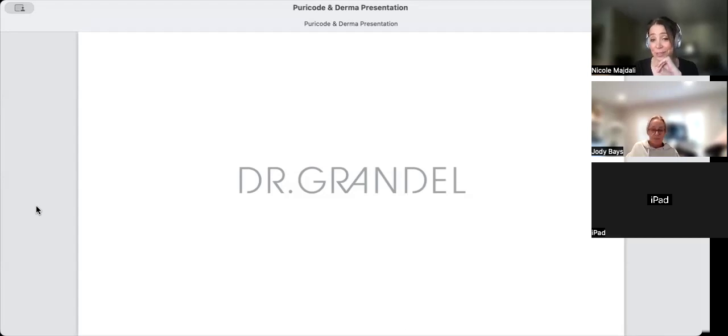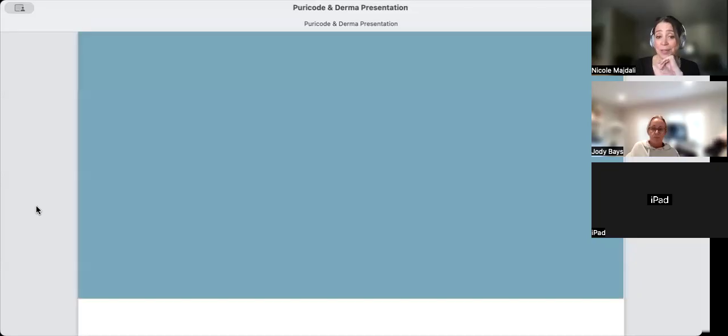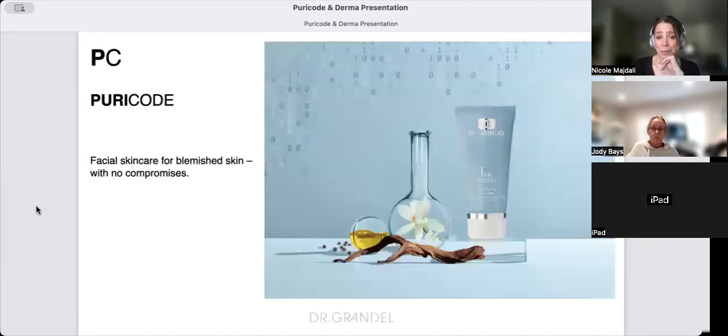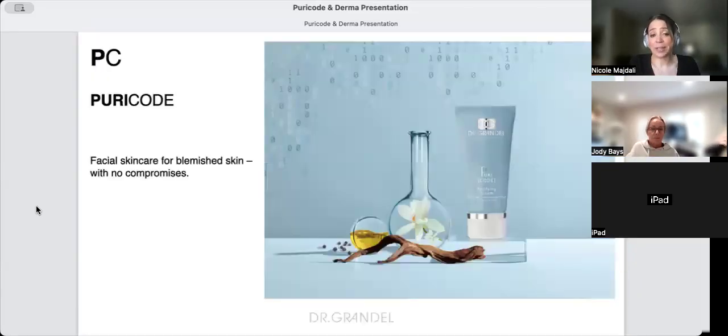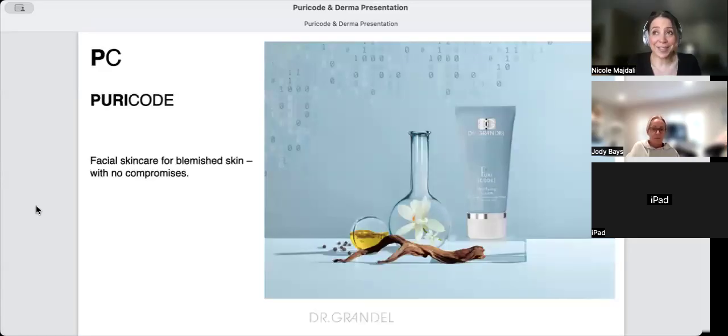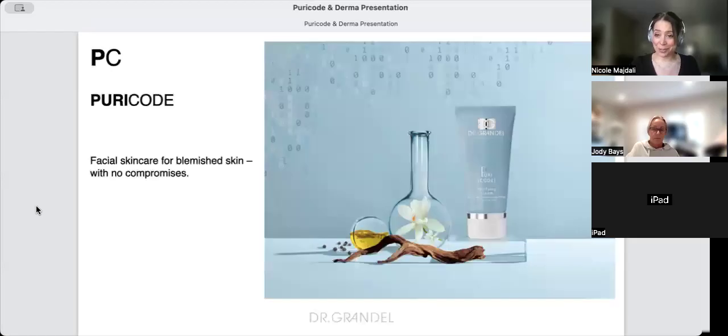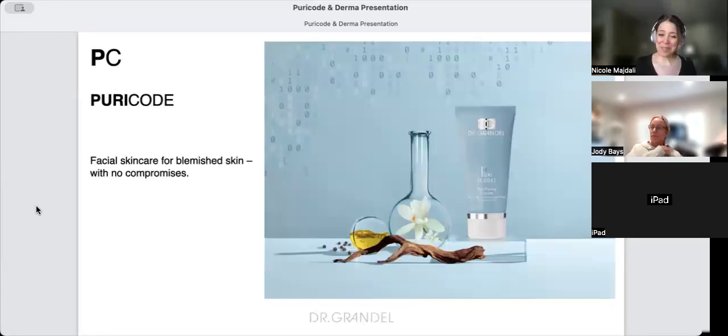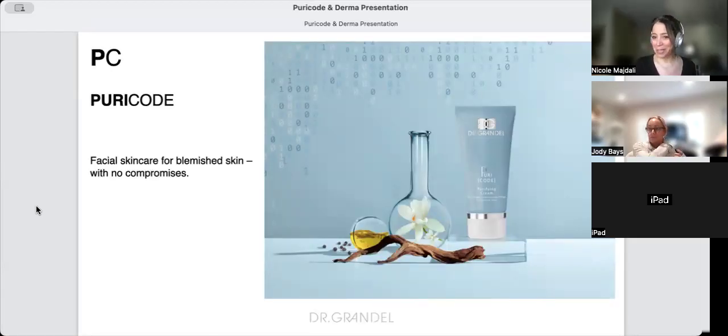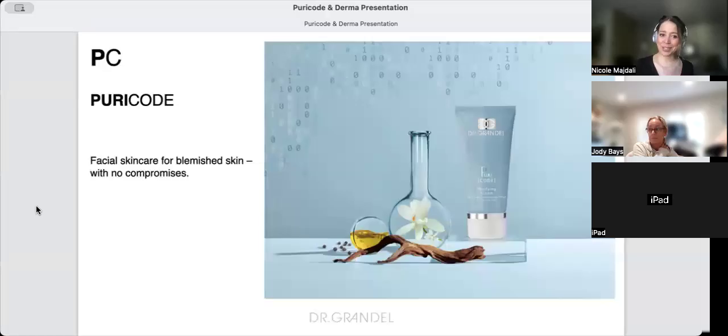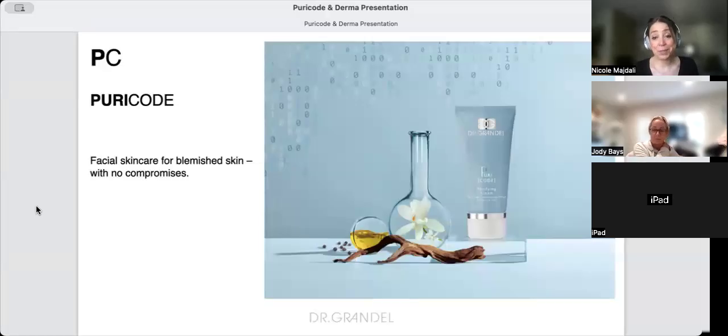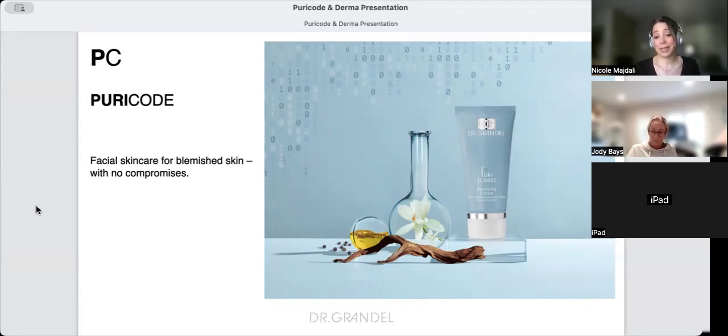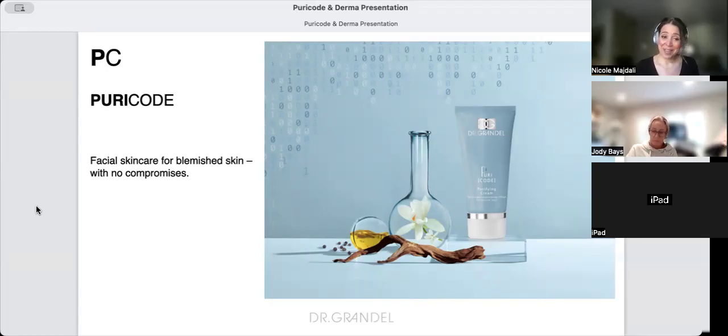It's still Dr. Grandel, a medical line in Germany. Today we're going to be talking about acne - though we don't use that medical term in Germany. Instead, we refer to oily, acne, blemished, and impure skin.